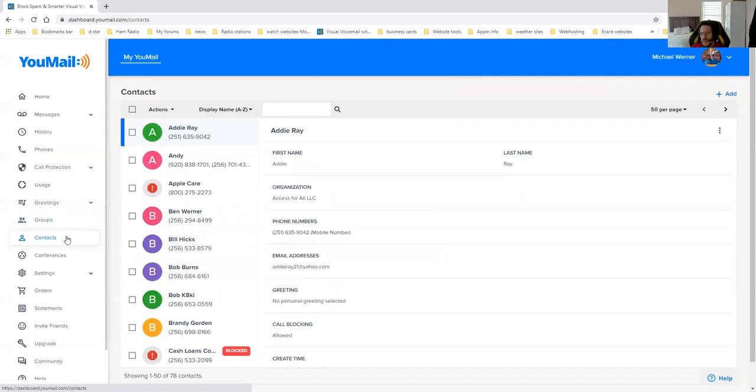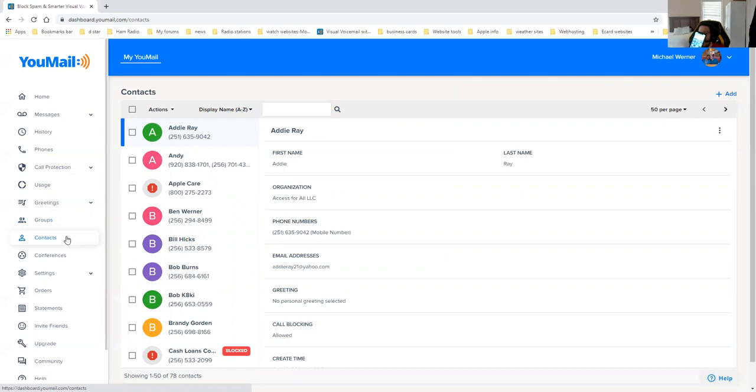When you first install YouMail, it's going to ask you a question. Do you want to import your contacts? You would say yes. And then this is what it would look like when you're on the web. But when you're using the app and you're installing it for the first time, it's going to ask you if you want to import the contacts. And this is where the contacts are.